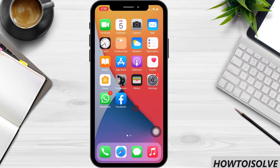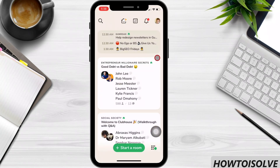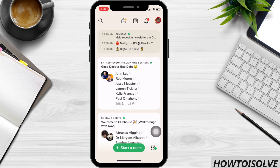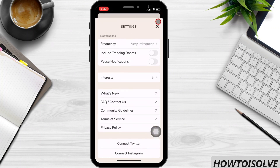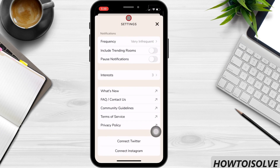Let's see how to adjust trending rooms notifications. Open the Clubhouse app. Now tap on the profile icon. Next, click on the gear icon on your profile page. Now here you get the Clubhouse notification page.